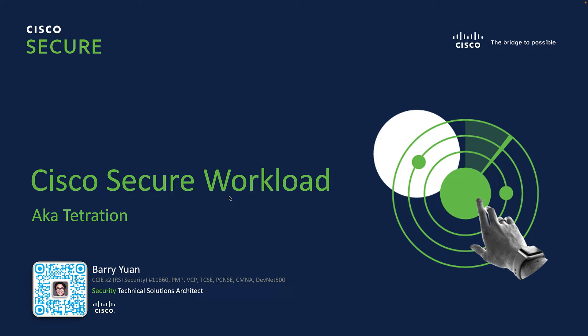So Secure Workload solves this problem by offering one single interface to secure all of your applications across the board and minimize the attack surface with micro-segmentation.